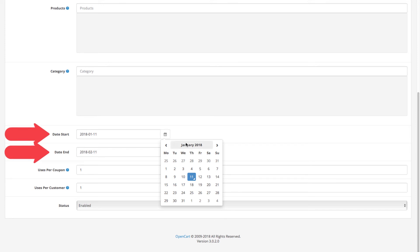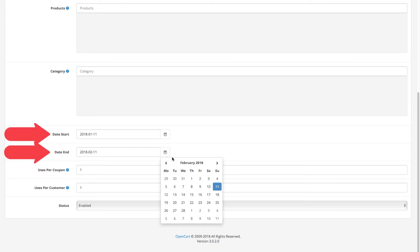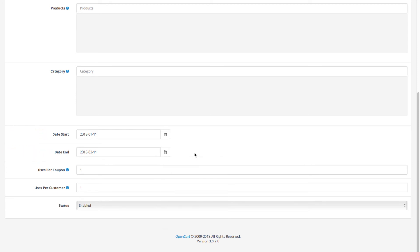Next, define the duration of the discount. You have fields for the start and end date where you can use the calendar to select them. Below that, you can configure the maximum number of uses for the coupon.